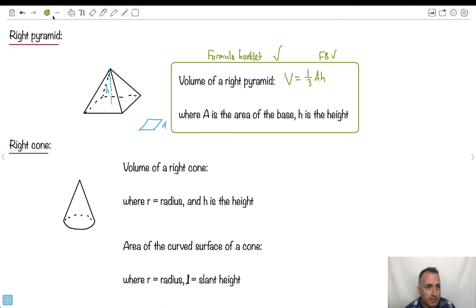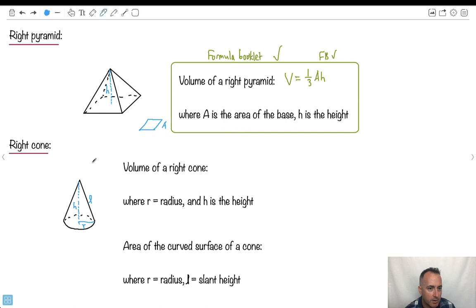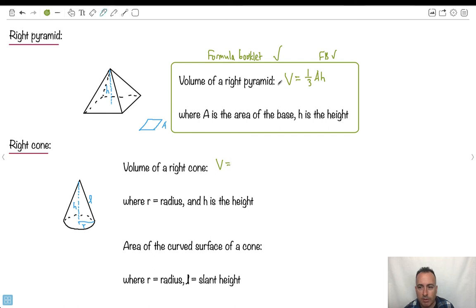How about a right cone? It has a circle on the bottom, so we need a radius R. There's a vertical height H from the tip to the middle, and also a slant height L — that's the length along the slanted side. The volume of a right cone is V equals one-third pi R squared H, just like the pyramid it has that one-third factor. R is the radius and H is the height.